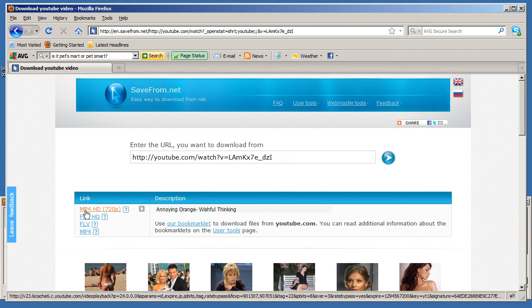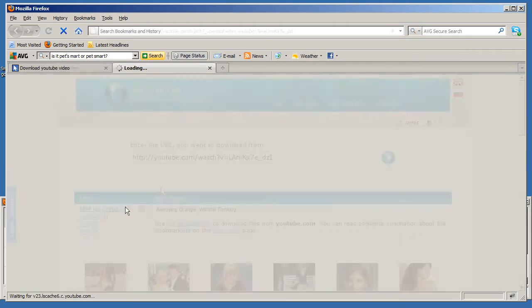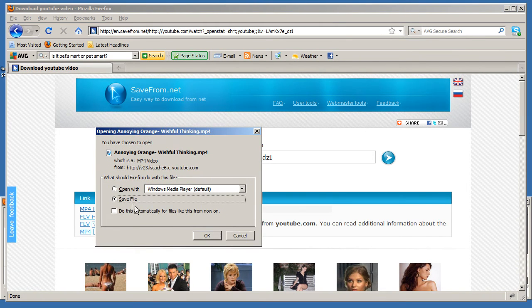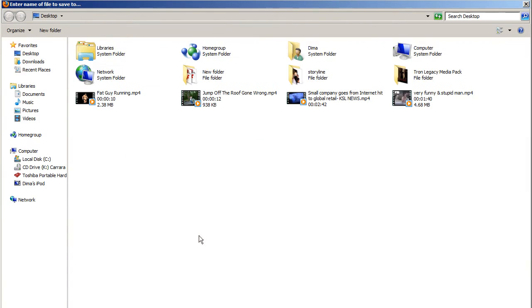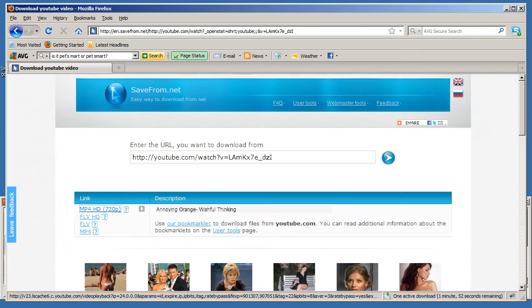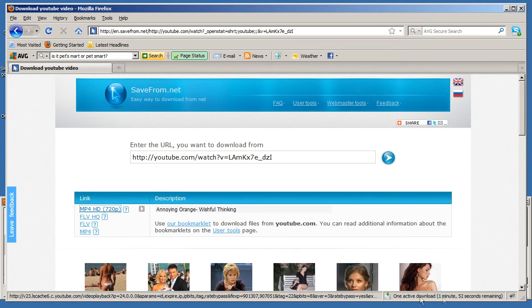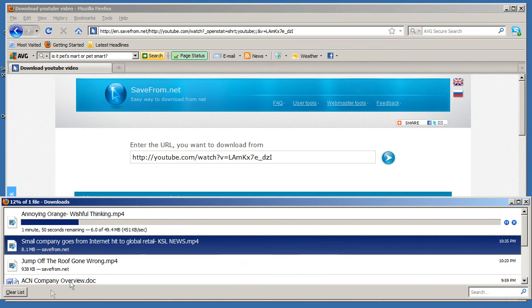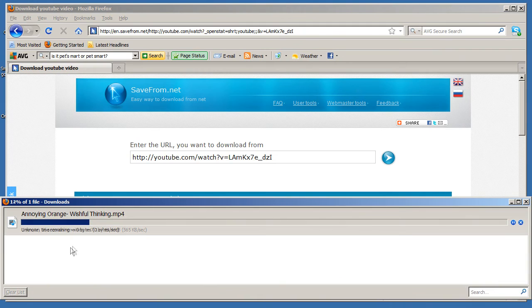Once I click on it, it automatically gives me an option to either open the file or save it. I usually save it so I can use it in my Sony Vegas tutorials. And then afterwards I decide where I want to save it, just click Save and down here as you can see it's downloading.